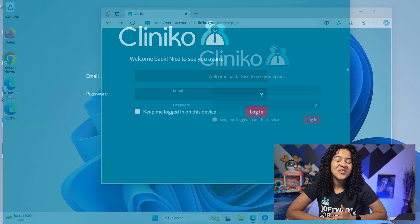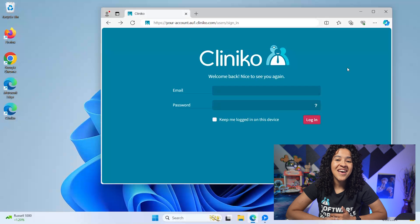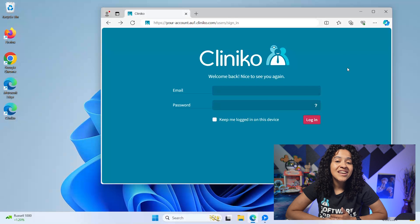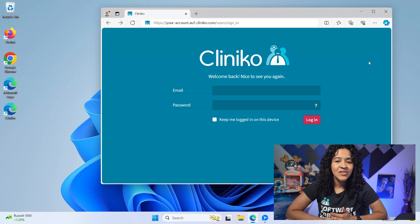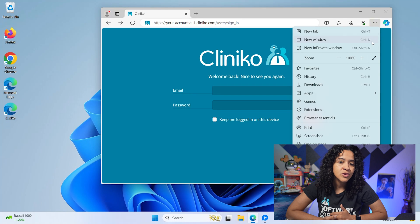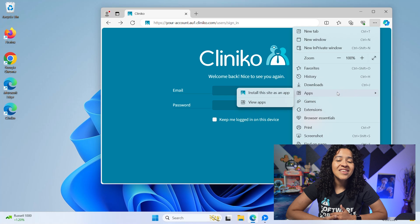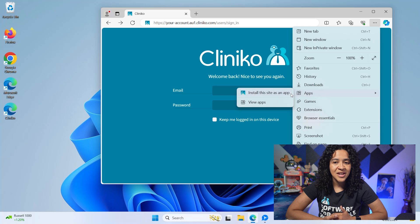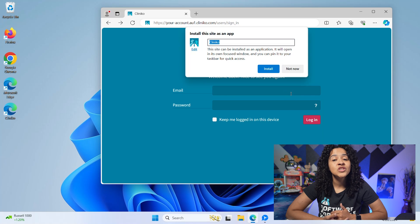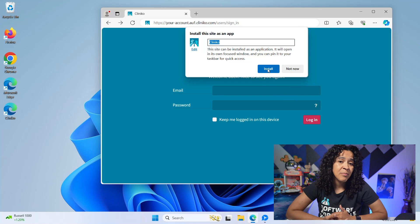On Windows, to install Cliniko as a web app, you'll want to use Edge. Navigate to your unique login page and click the three vertical dots in the top right of the browser to open your toolbar. From there, select Apps in the menu, then you'll see an option to install the site as an app.